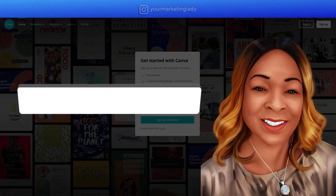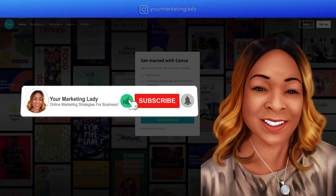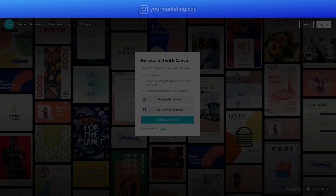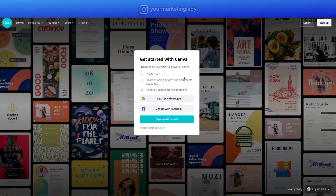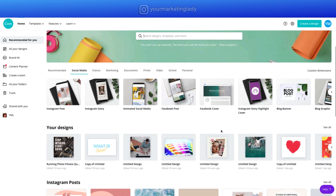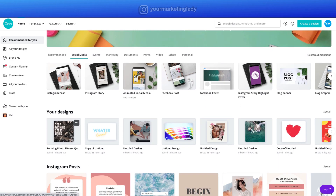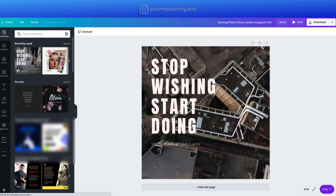Be sure to subscribe to my channel and hit that notification bell so you don't miss any of my future videos. What is Canva? Canva is a graphic design program for anybody — and when I say anybody, I mean anybody. The great thing is that you don't even have to be a graphic designer or have an eye for design to use Canva.